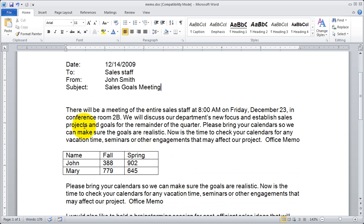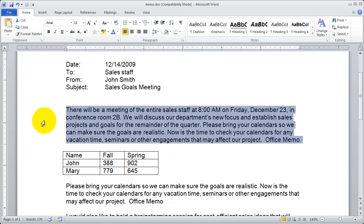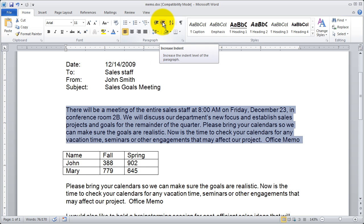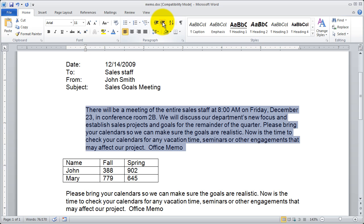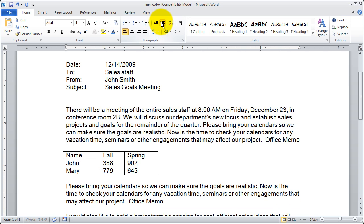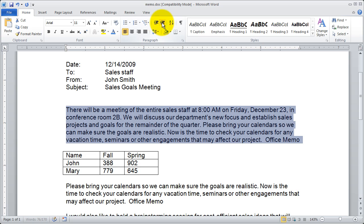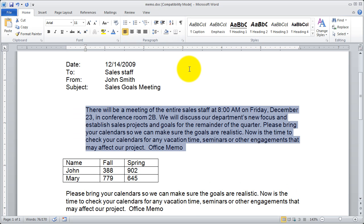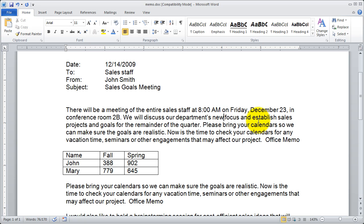I'm going to come down here and go ahead and highlight this paragraph. First off, I've got a couple buttons here that will change the left indent. Clicking them will either indent or outdent whatever paragraph I have selected by half an inch. I'll go ahead and bring it back.